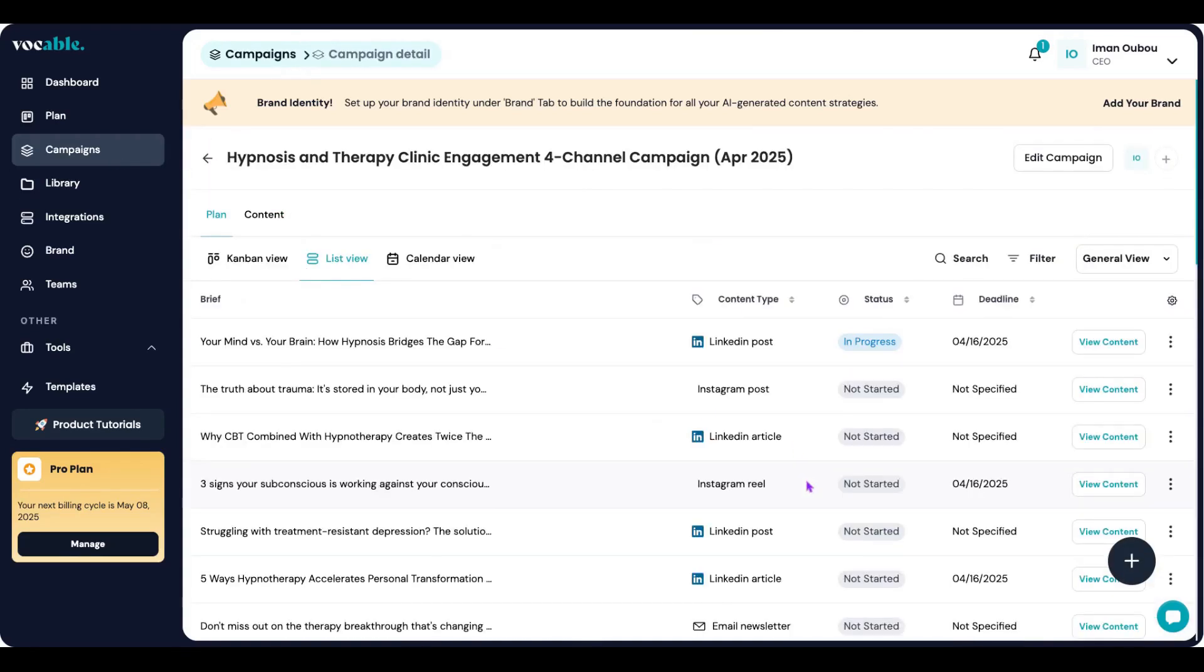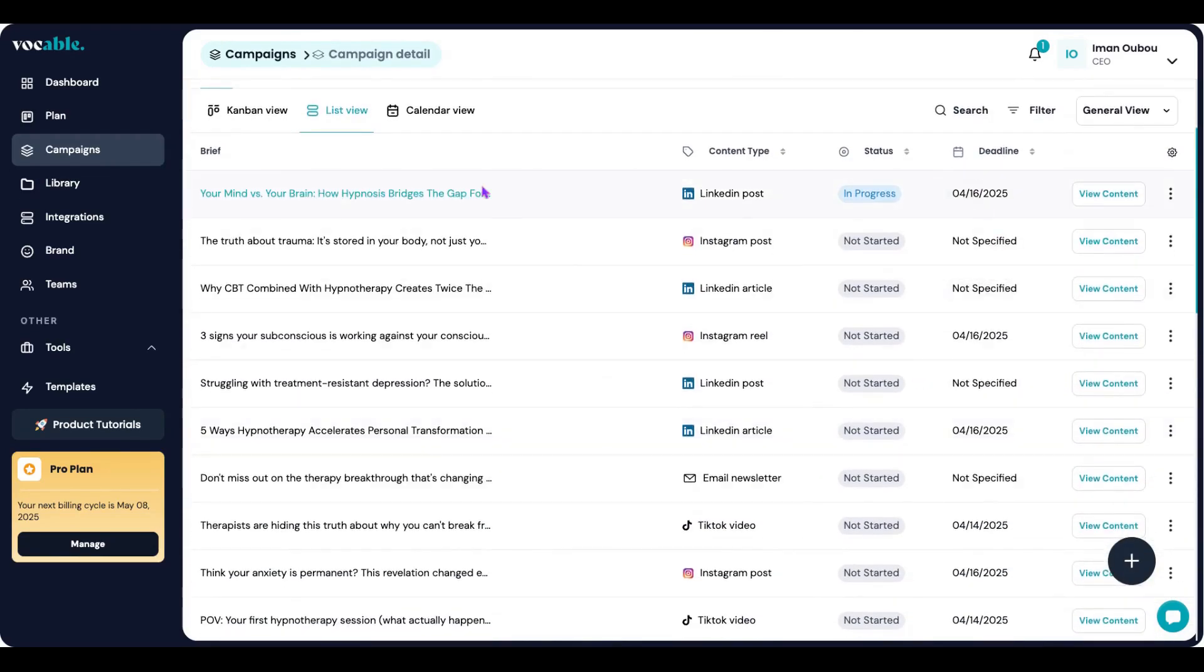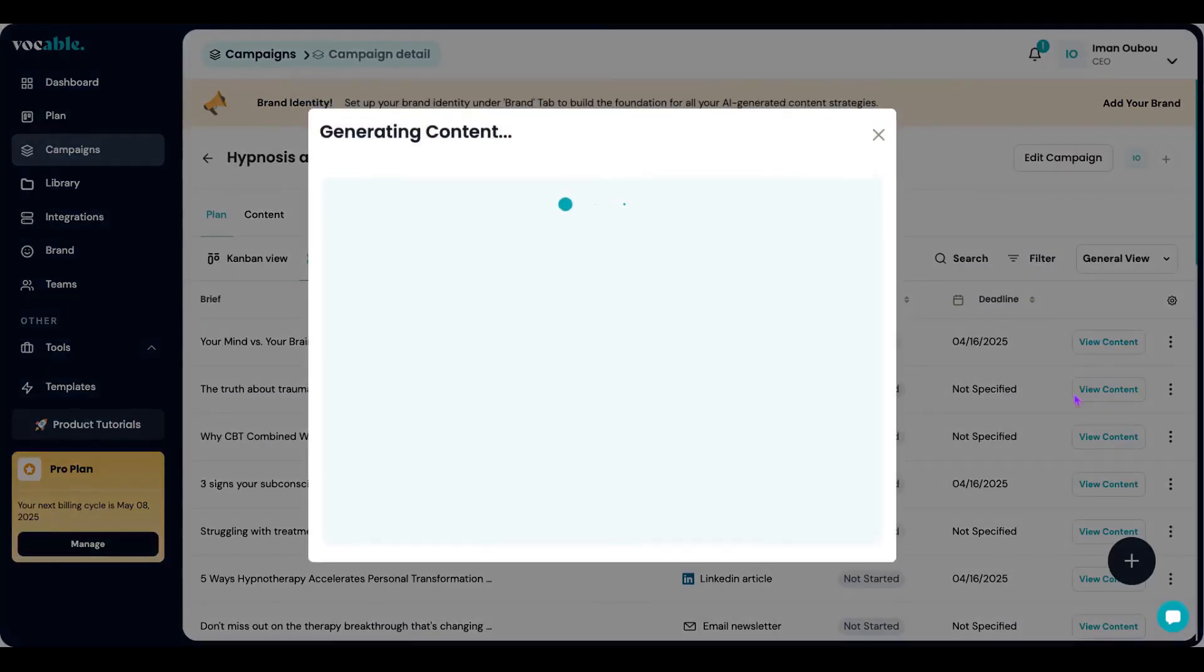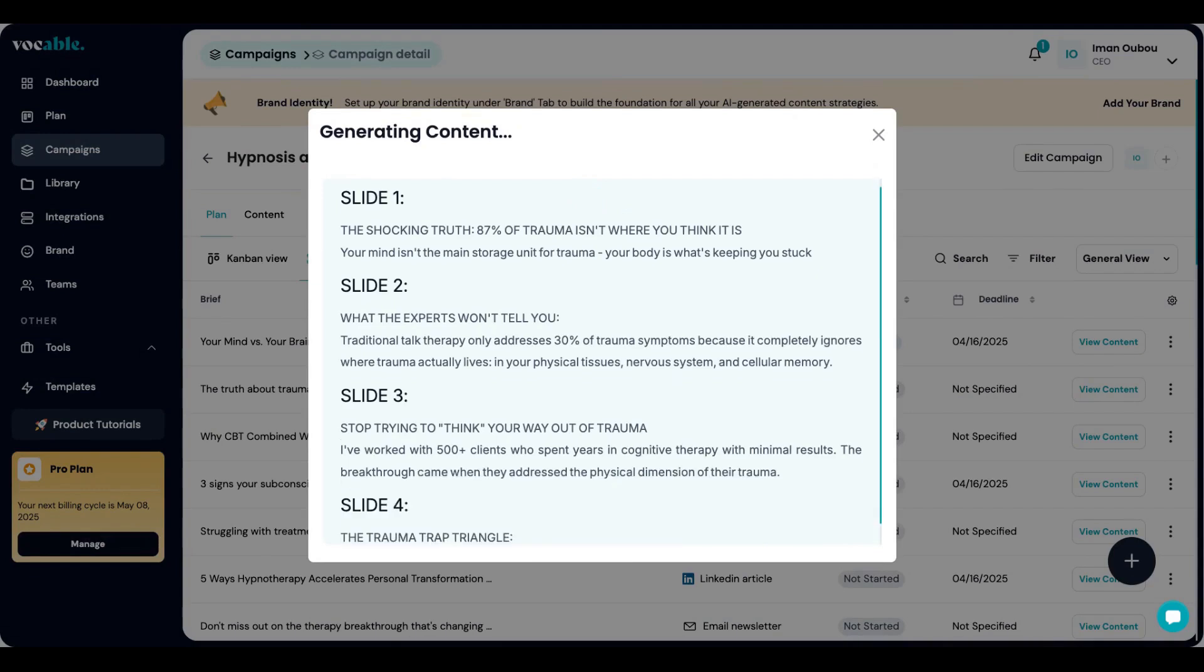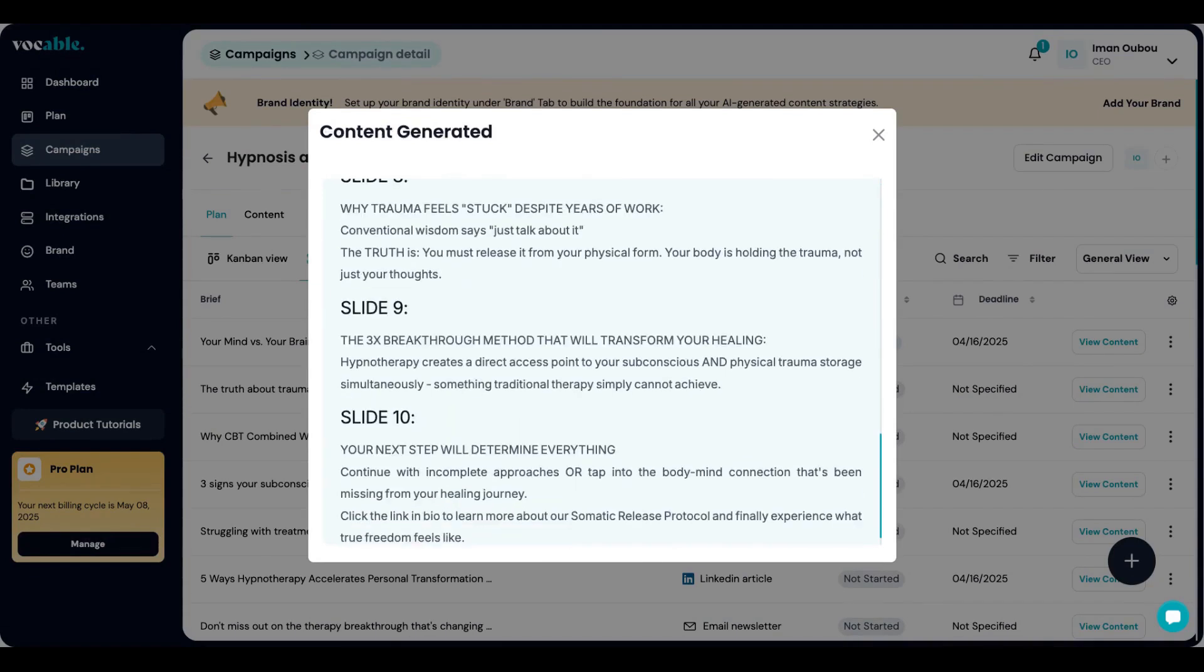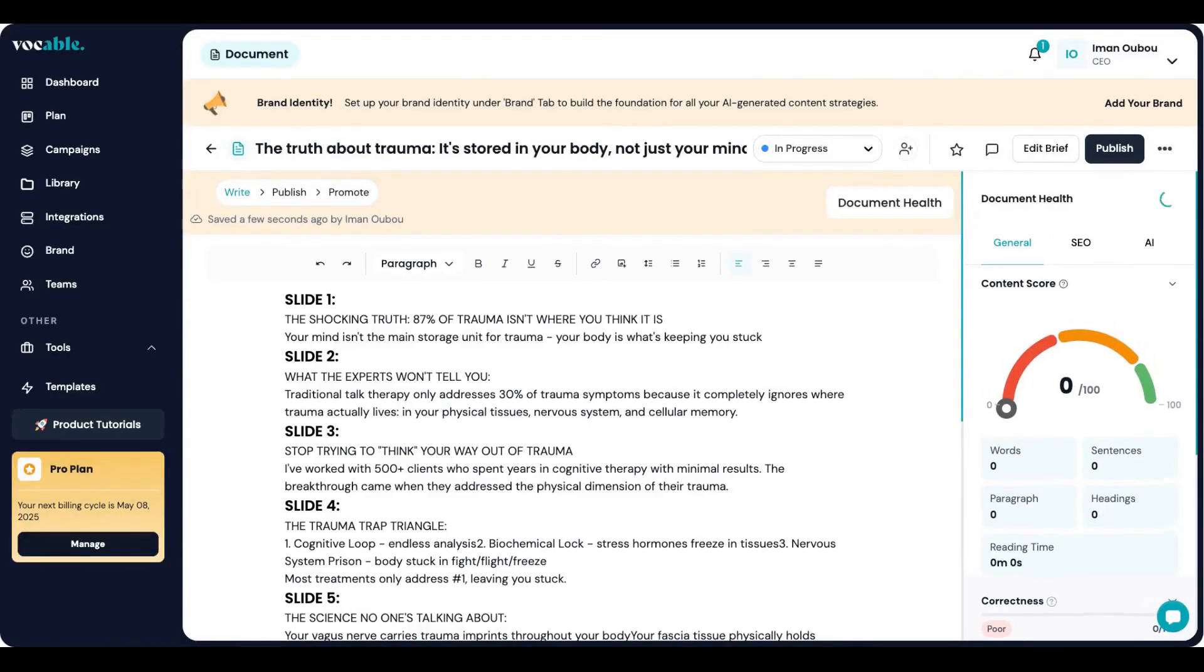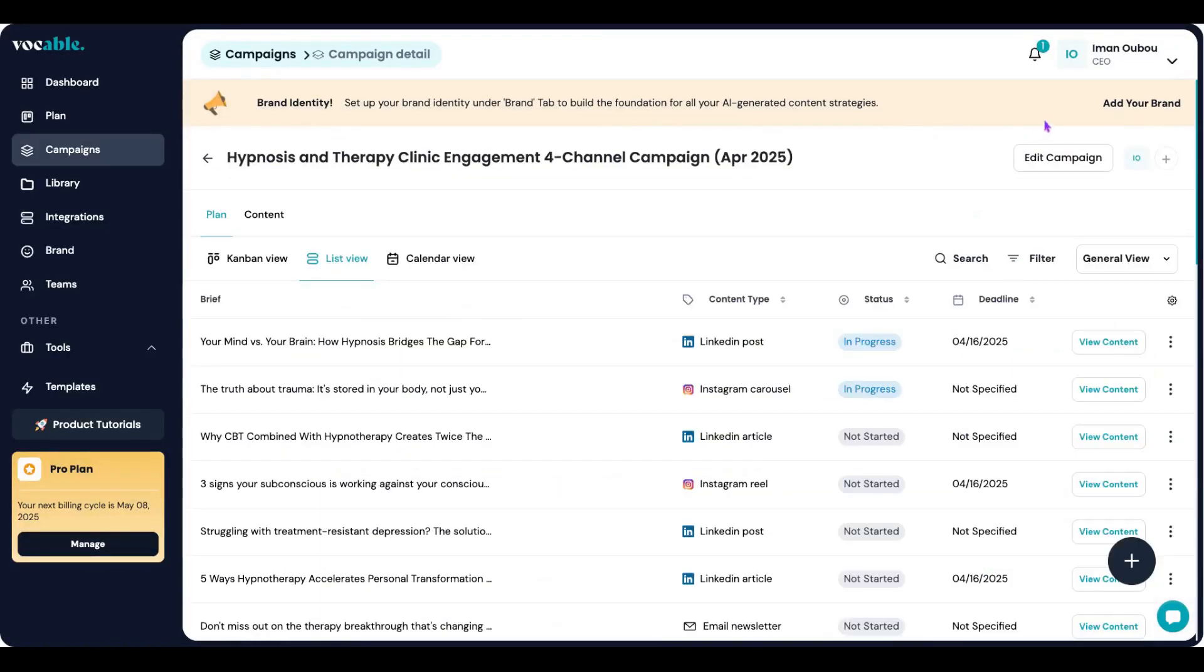So now I just rinse and repeat. I go back to my campaign and then I go down the list and click on view content to create the next post. And this is basically how you batch create and review 30 days of content ahead of publishing.